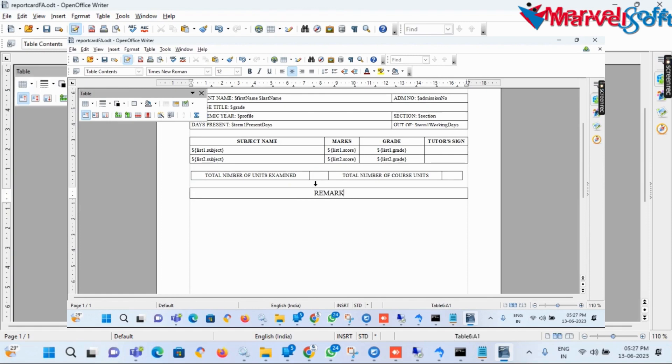Now I add a one-row and one-column table for adding teacher remarks. I type 'Remark $teacher_remarks.'